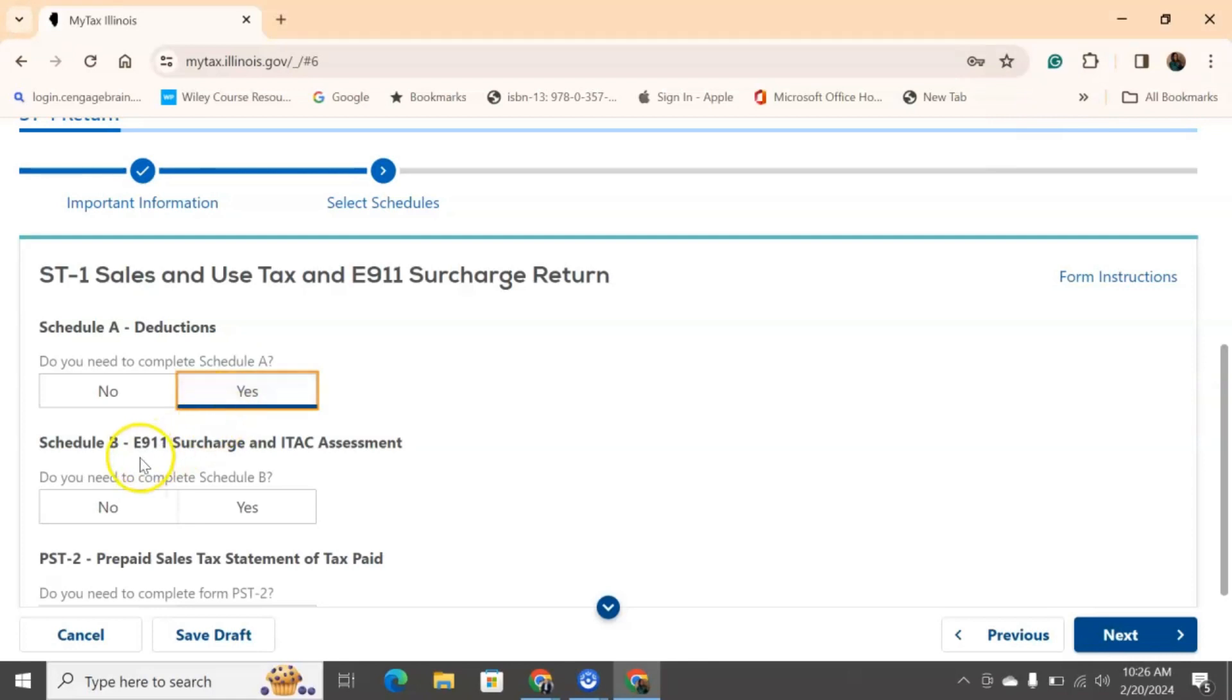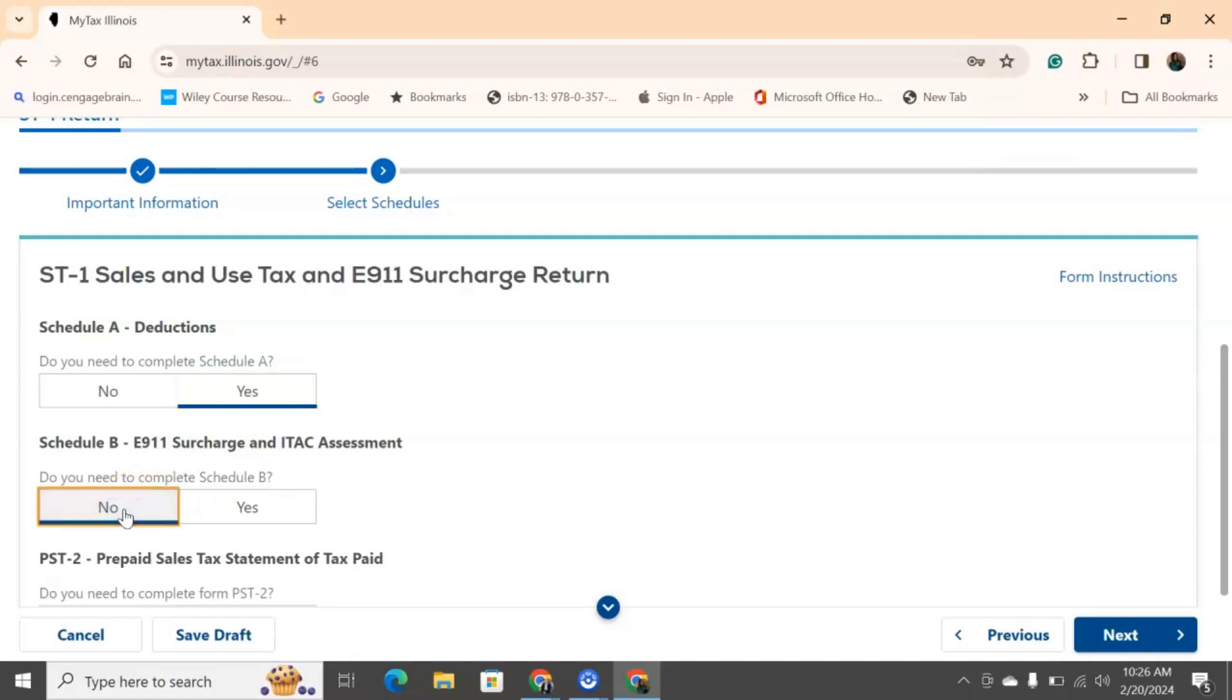Next, we have an E99 surcharge and the ITAC assessment. This, again, if you have any type of prepaid services or you've done any dispatching for 911 services and this accounts for your business, if it accounts for you. If it doesn't, then you're going to hit no. Most people aren't doing 911 services and most people aren't doing prepaid cell phone services. So, we're going to hit no.